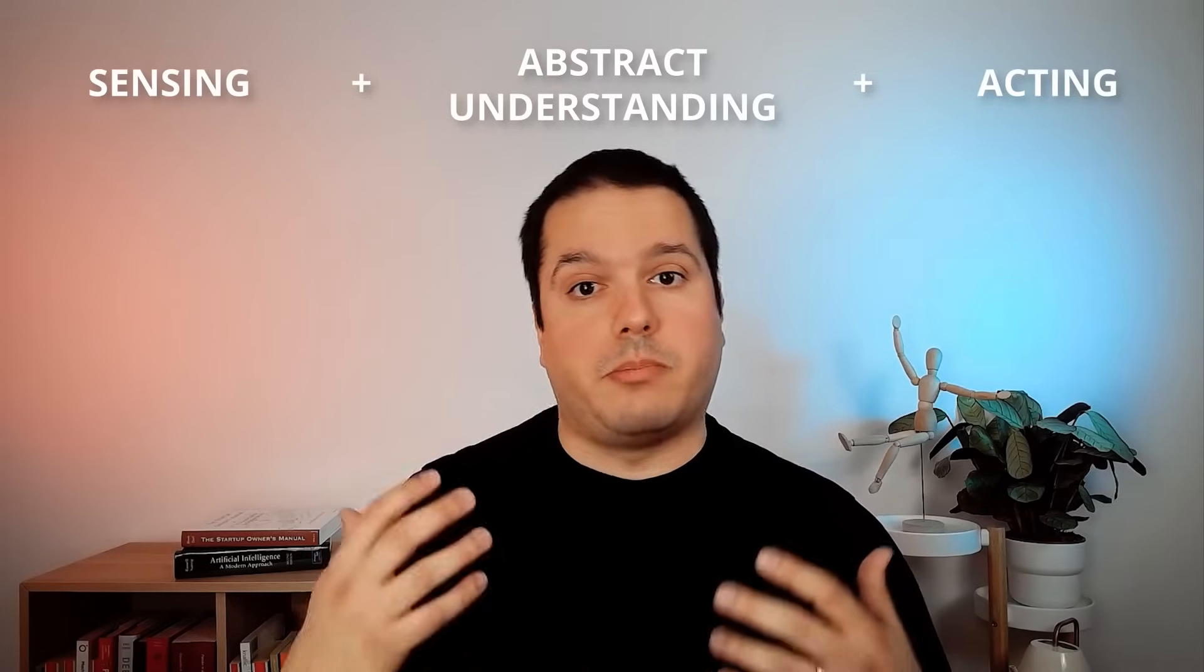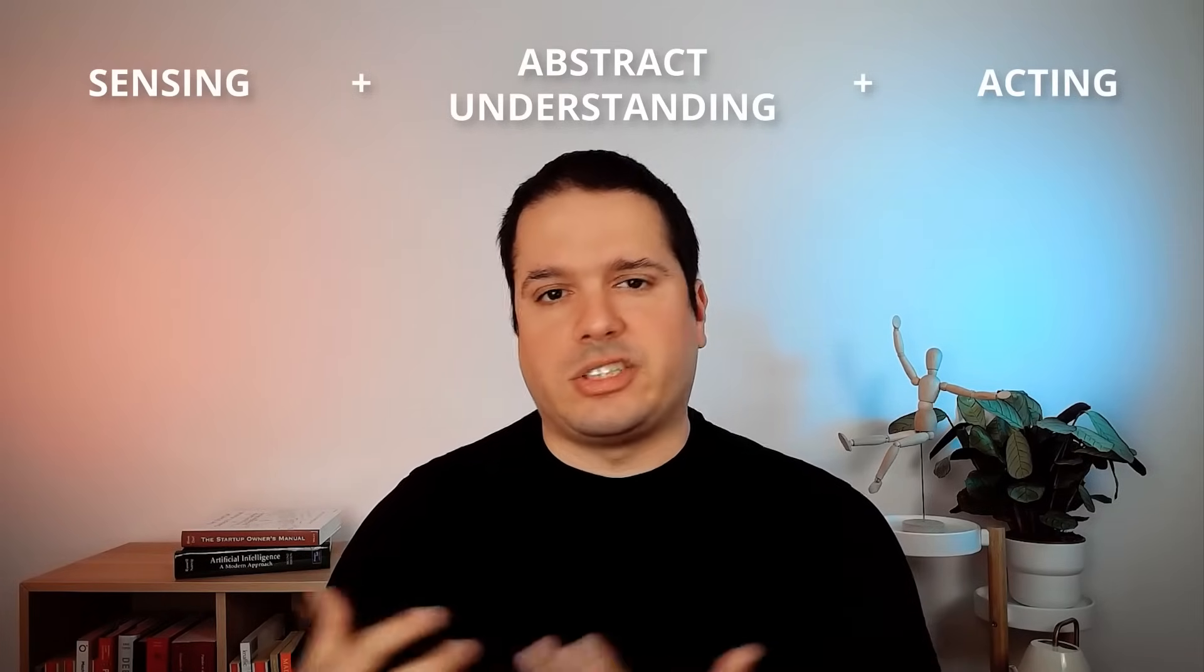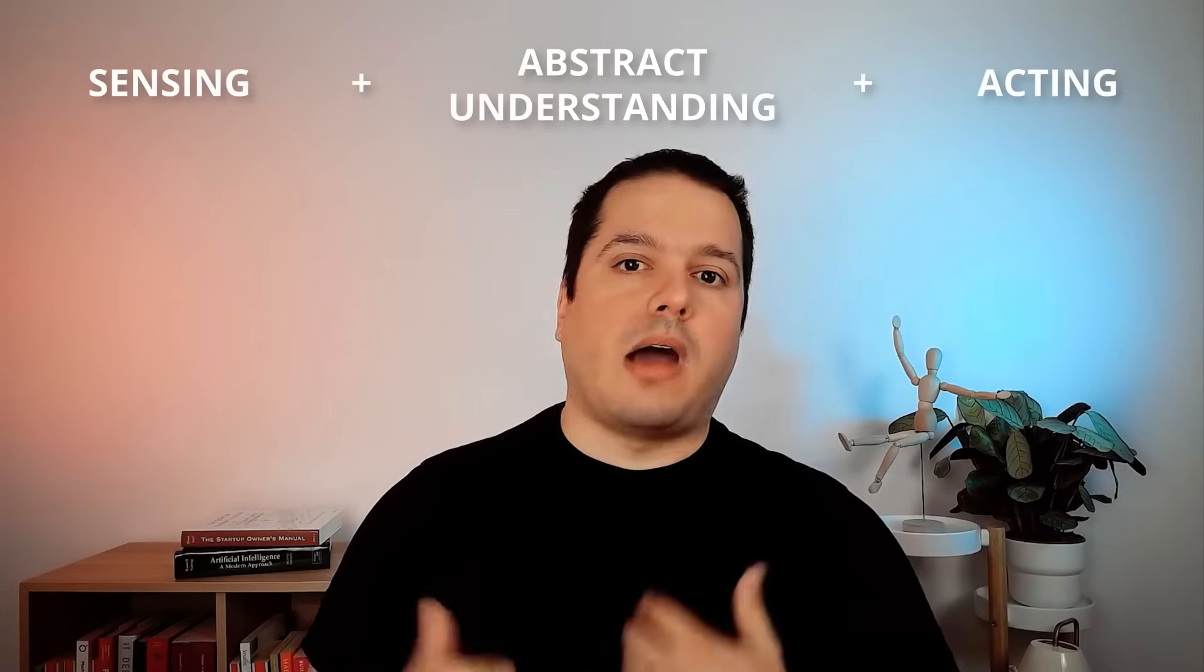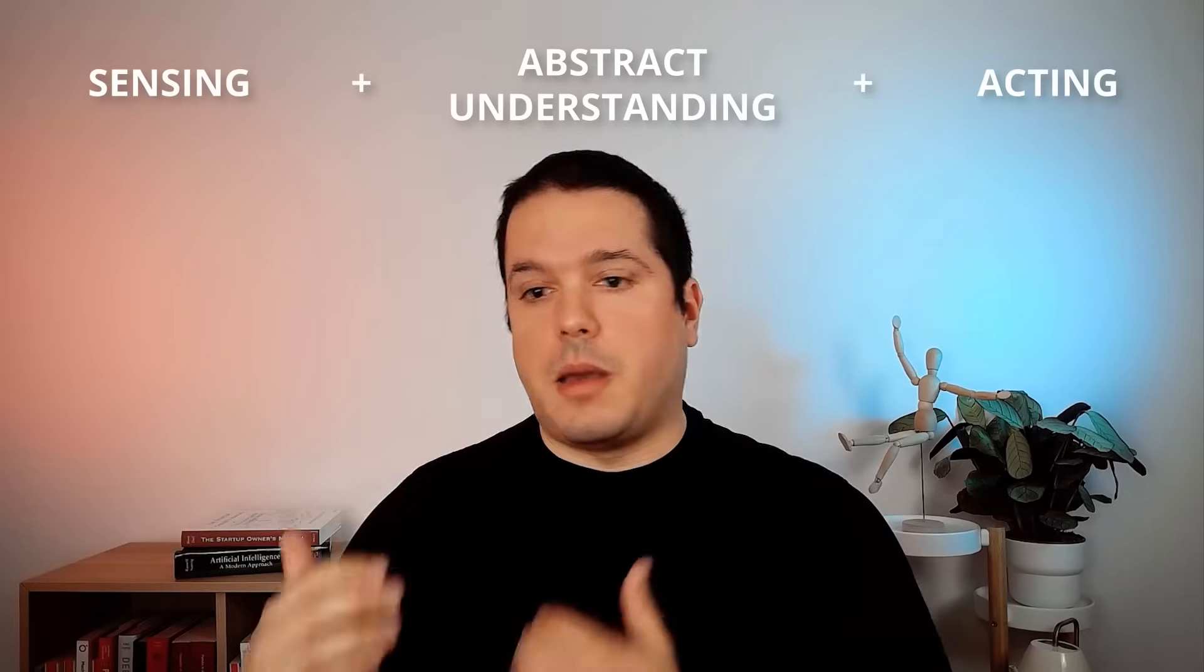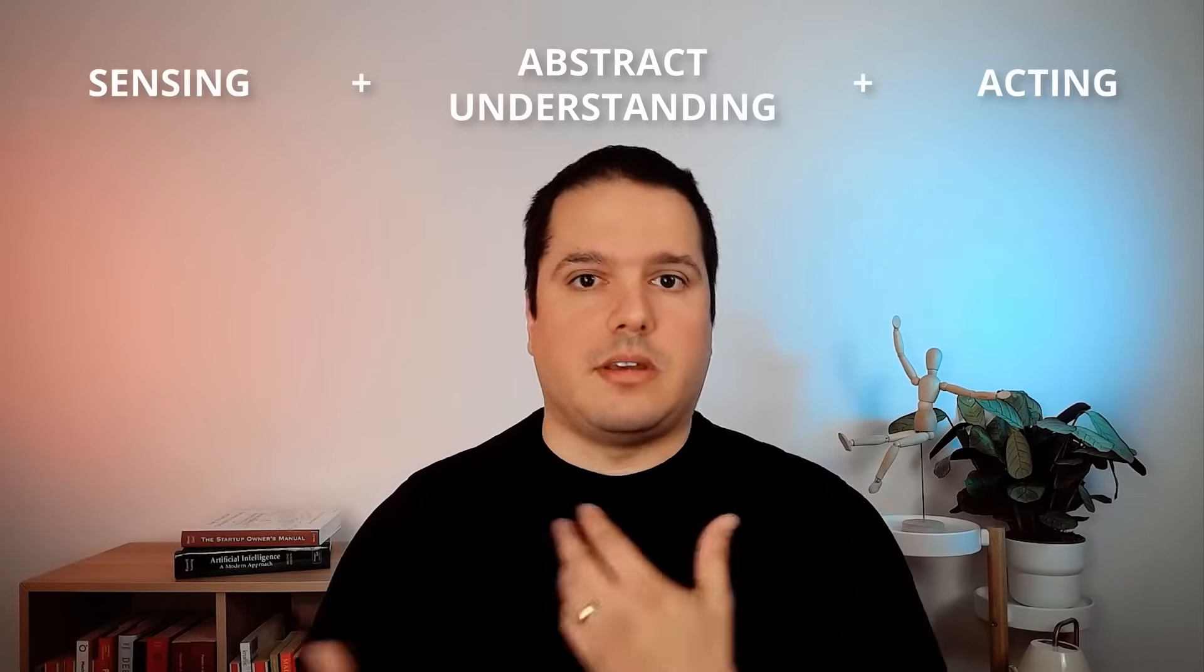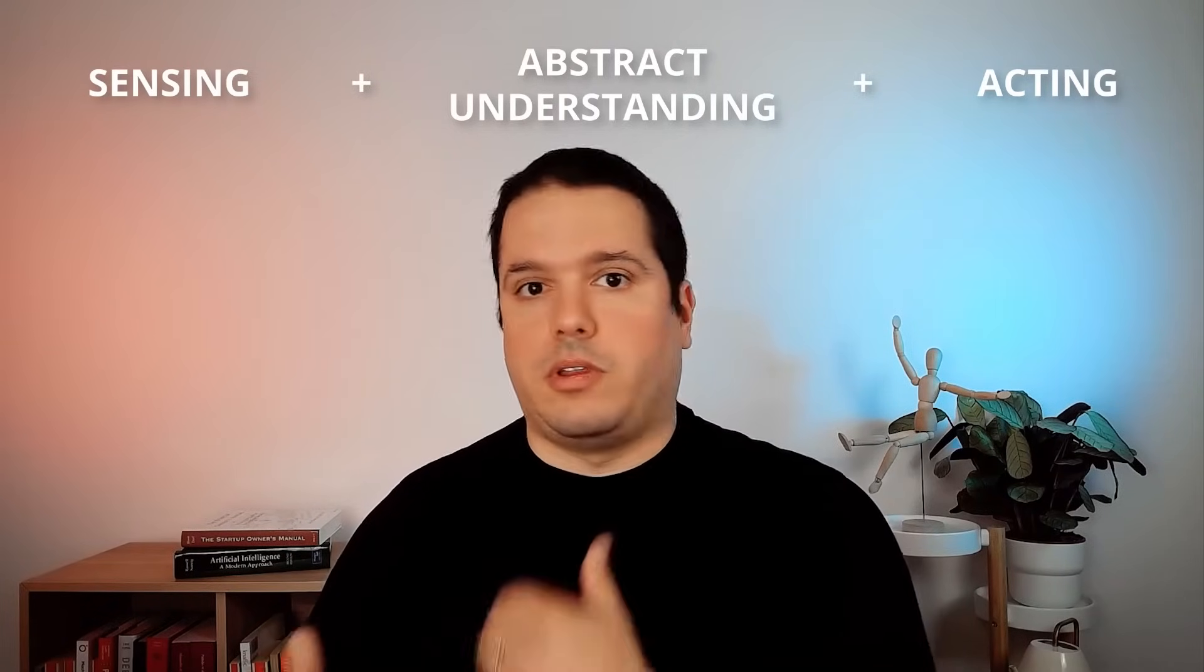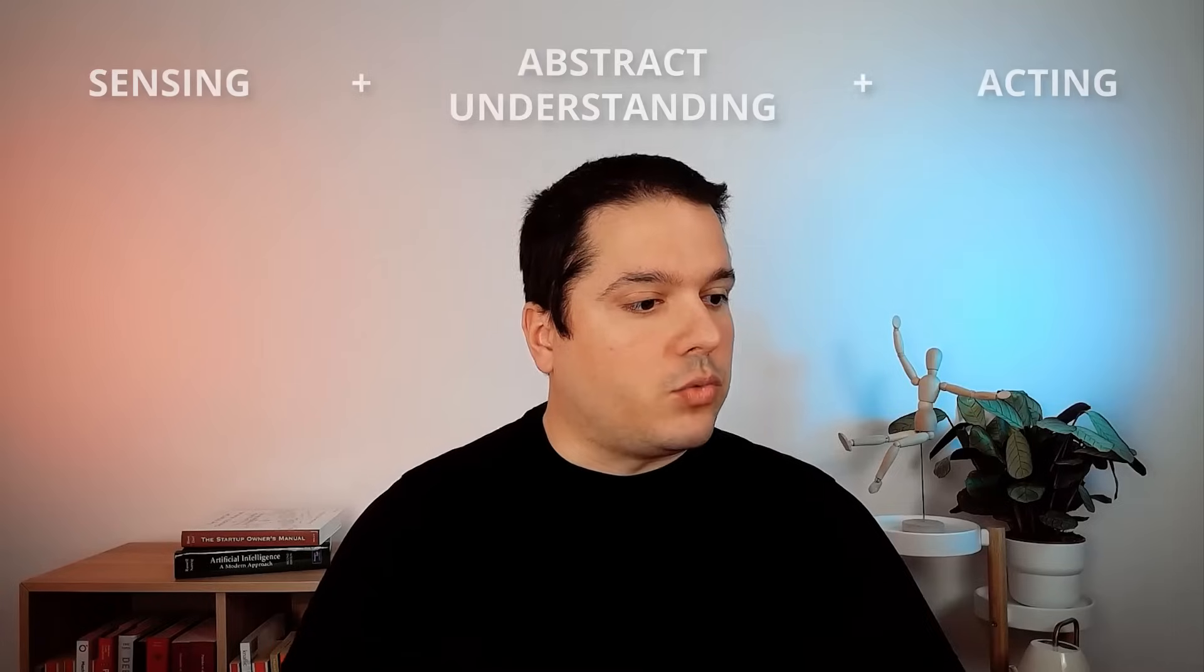And this for me is the most important part about AI, which is taking action, making decisions, and putting them into practice that allow us to have a better performance the next time or tomorrow, the next time we face certain situation. So this is basically the definition of intelligence. Sensing, abstract understanding and actions that improve over time.